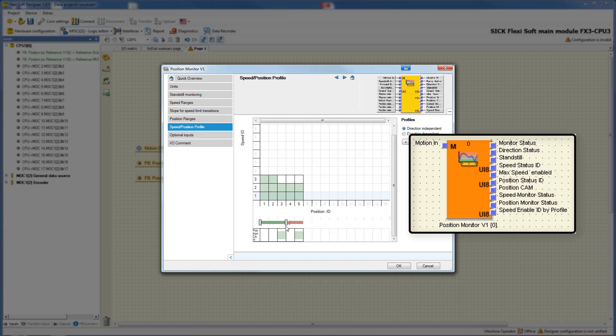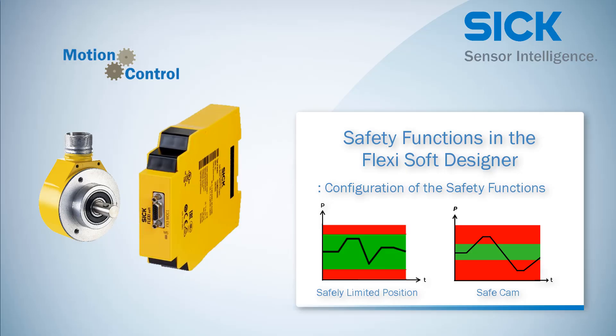The position monitor function block has no motion output. If the drive moves in a forbidden area or direction, an error reaction is generated and the output position monitor status goes low. This output can be connected, for example, to a safe stop function block. That's it for the tutorial about the safety functions safely limited position and safe cam. Now you've learned the functionalities and how to configure these safety functions in the FlexiSoft Designer.